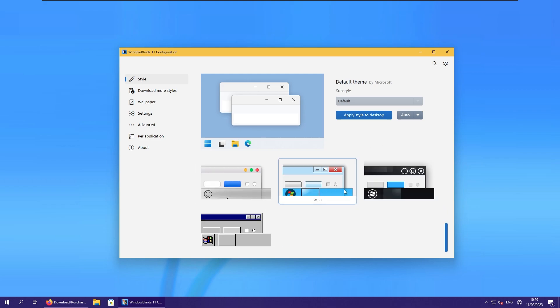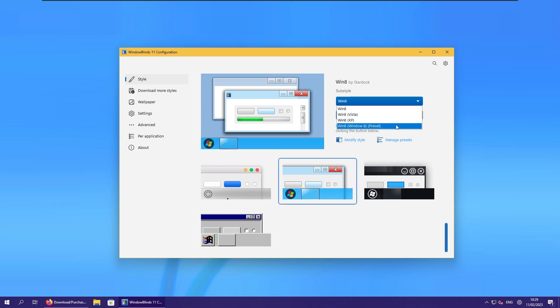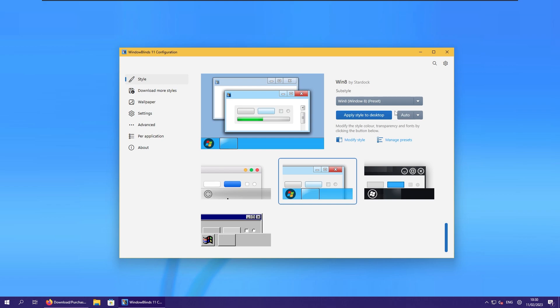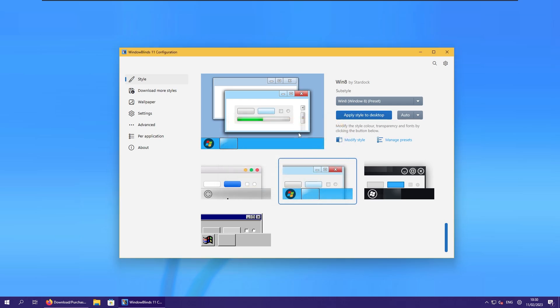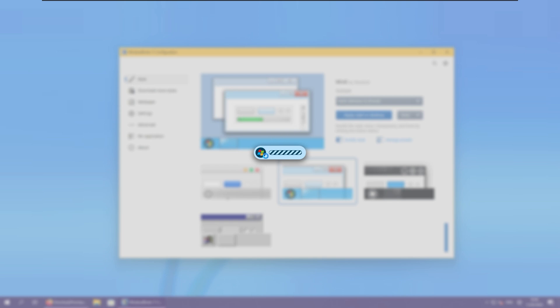So here down below you can already see Windows 8 skin for Windows Blinds. Here I will select just Windows 8, Windows 8 preset. And now you can apply style to desktop. It's really unfortunate that you can't actually disable taskbar theming, because in my opinion it looks quite weird. And if I right now click apply style to the desktop, you will already see how it can actually look.